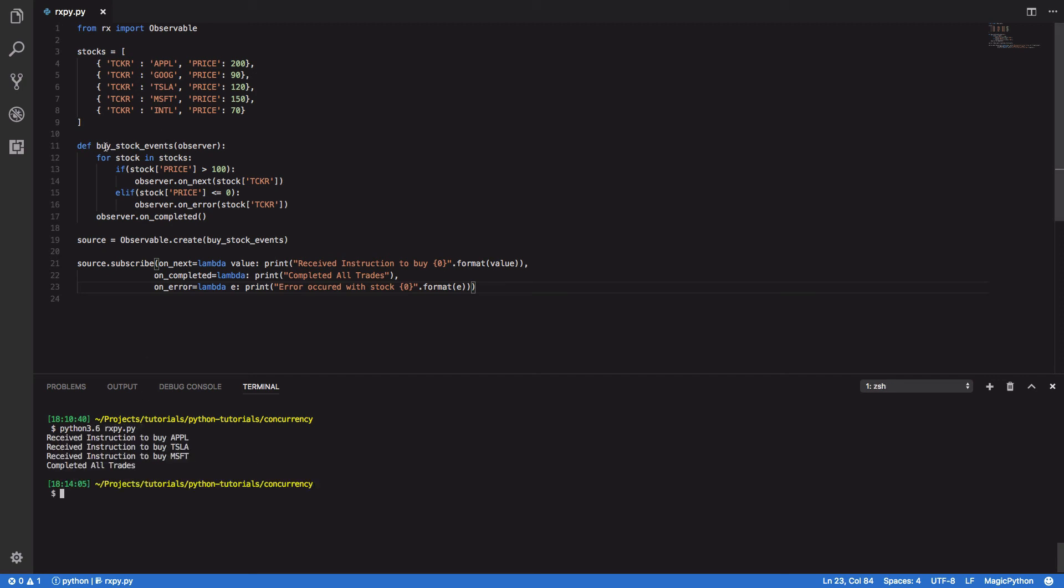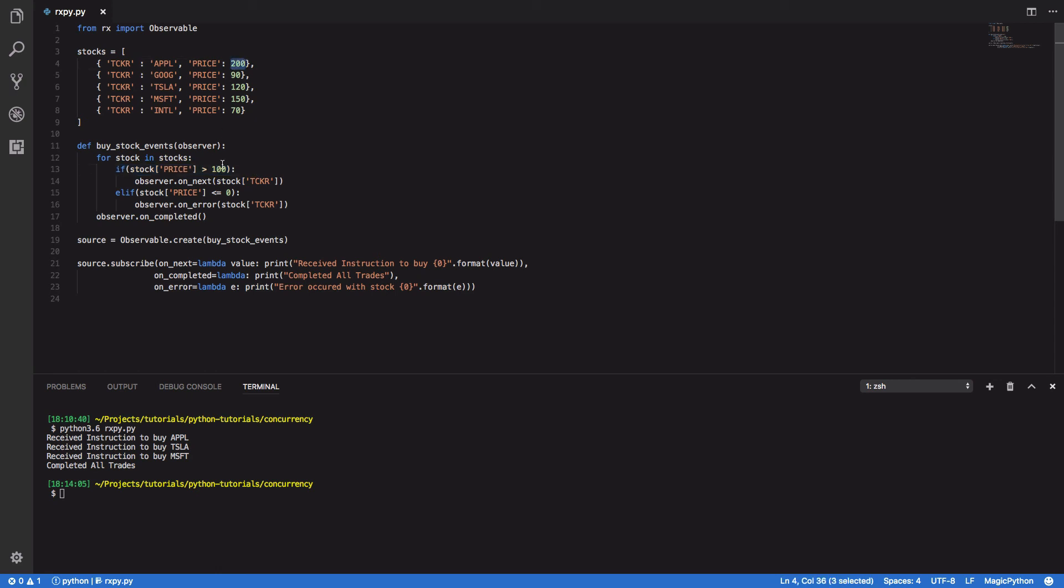it will then iterate through all of our stocks. And when one of these stocks meets a certain criteria, i.e. its stock price is above 100, it will then call our observer's onNext function. It will emit an event.